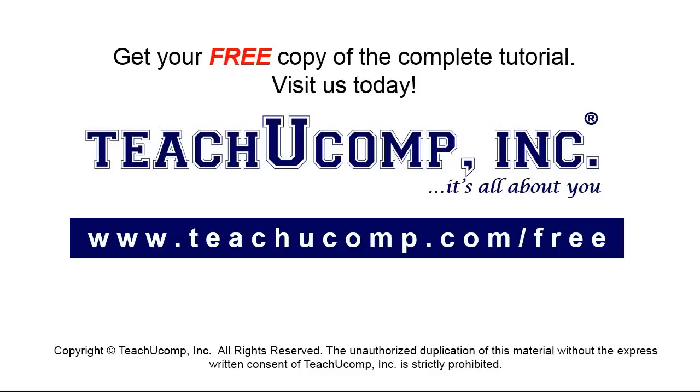Get your free copy of the complete tutorial at www.teachyoucomp.com forward slash free.